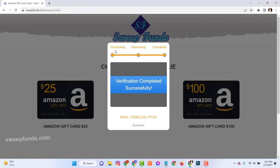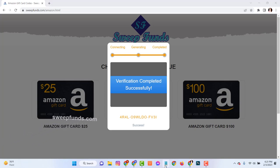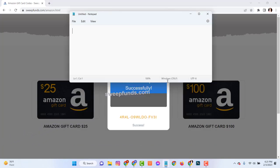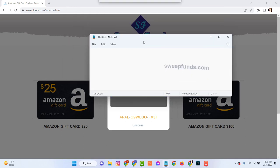After finishing these steps you will see the verification has been completed successfully and the last four digits of the full code have been generated. You can store this code to your notepad or anywhere else.